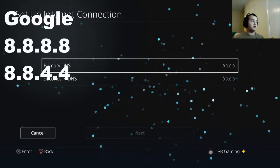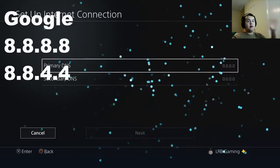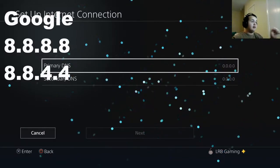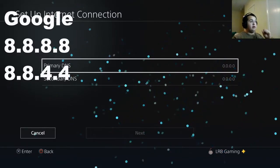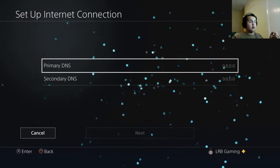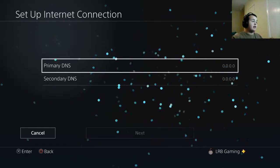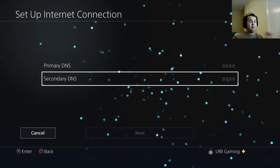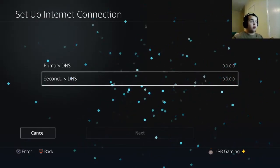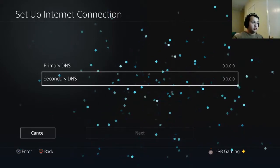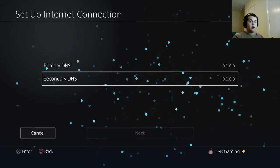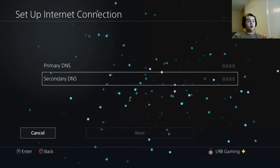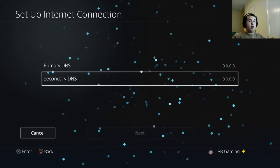Once you go manual, I'll put up on the screen or in the description, your primary DNS for Google is 8.8.8.8 and then your secondary DNS for Google is 8.8.4.4. Those numbers should really help your internet or hurt your internet based on where you are right now.